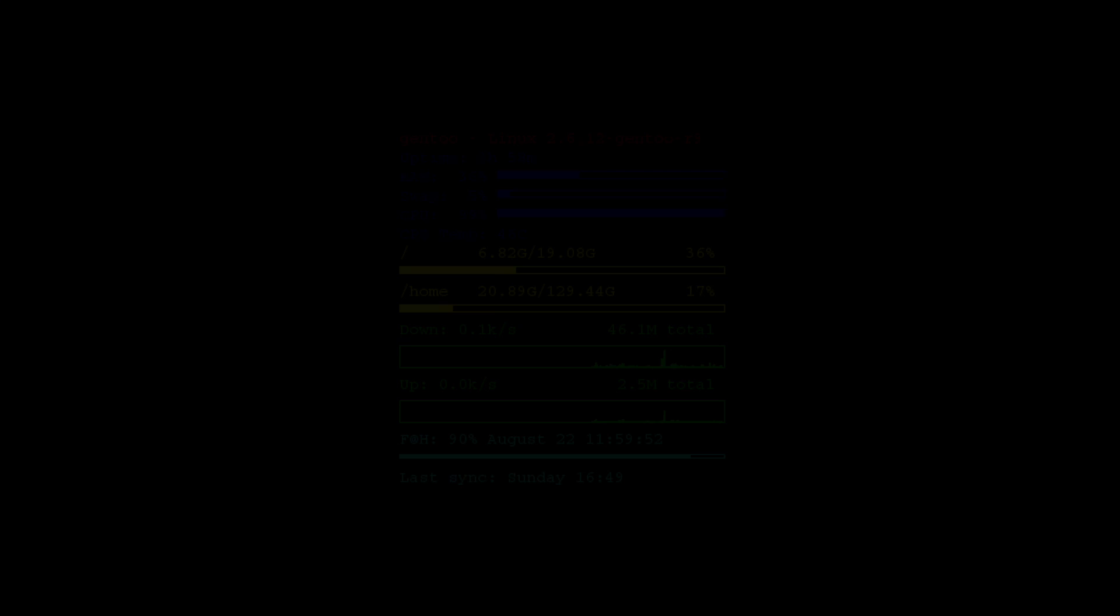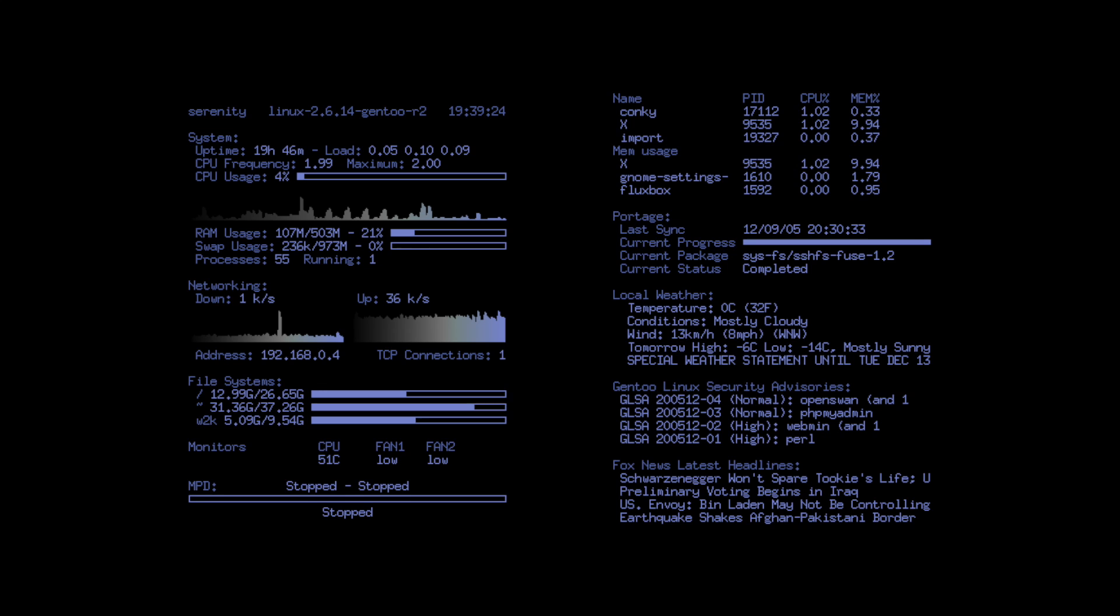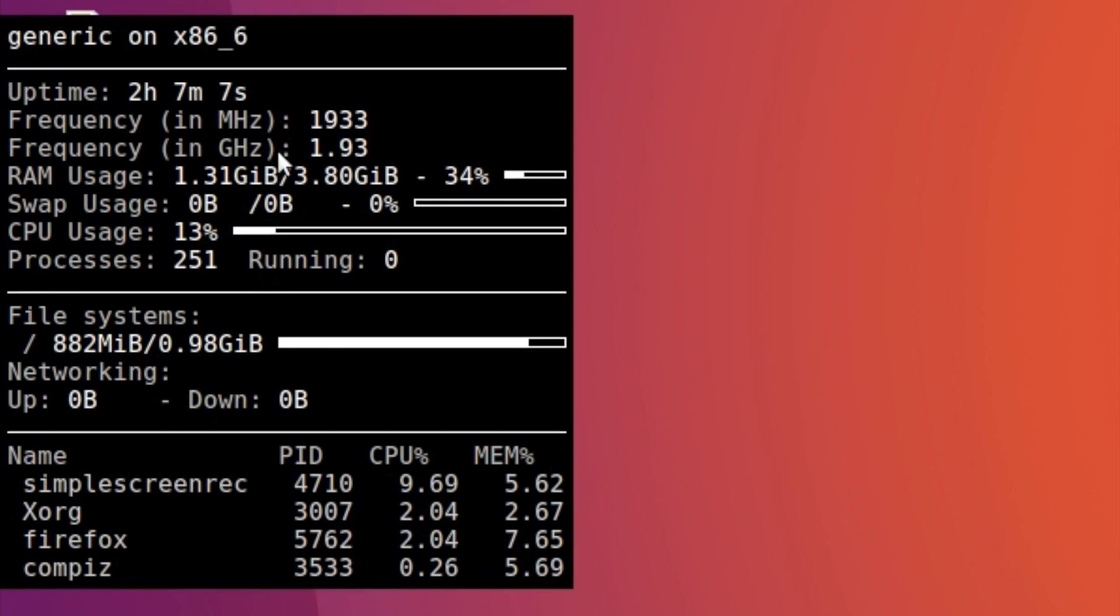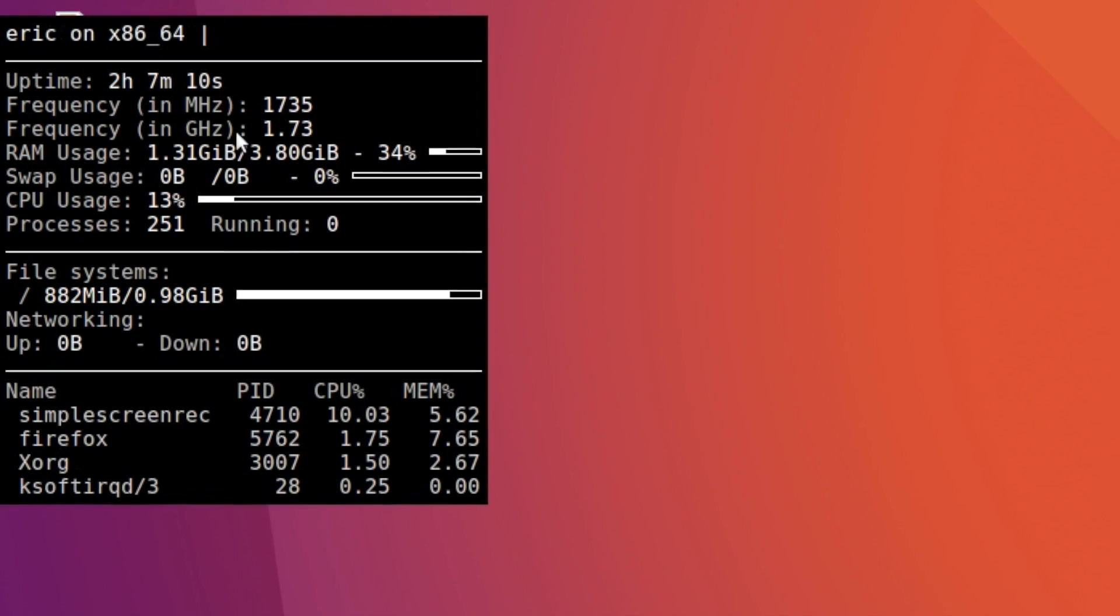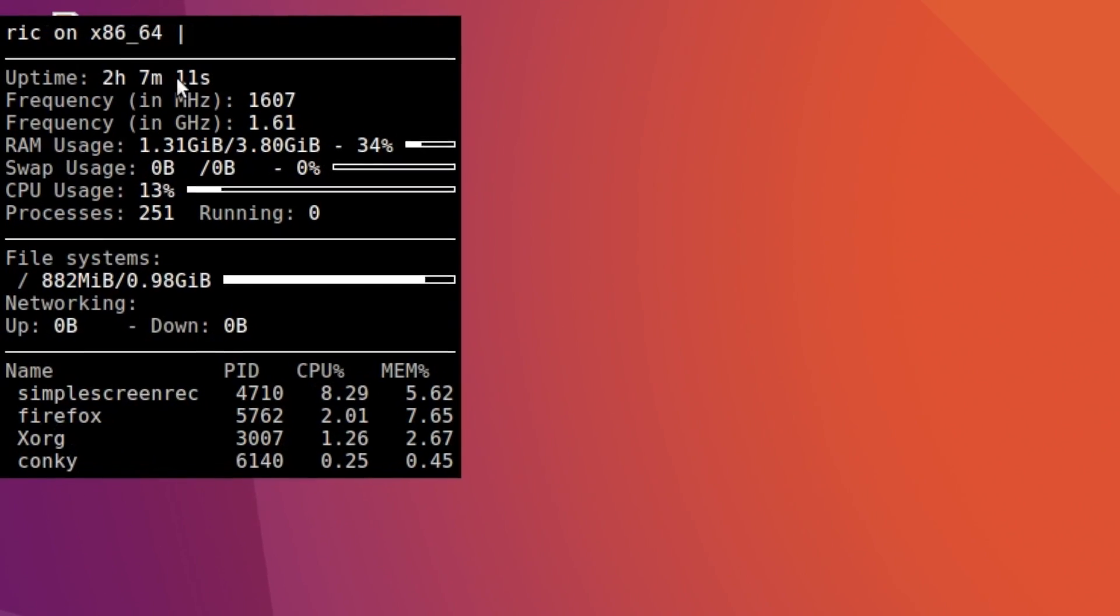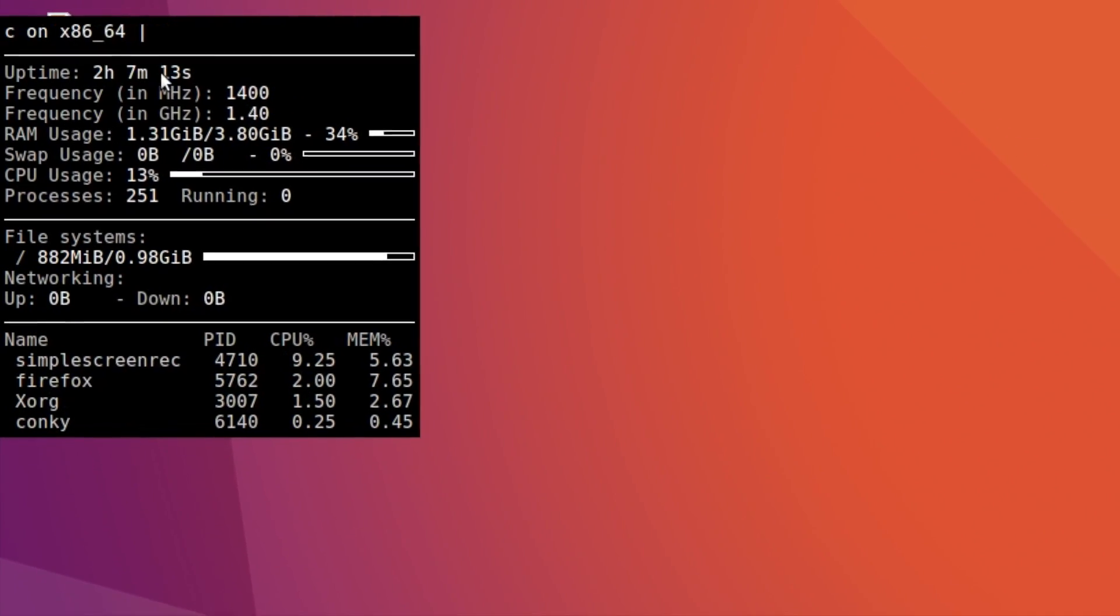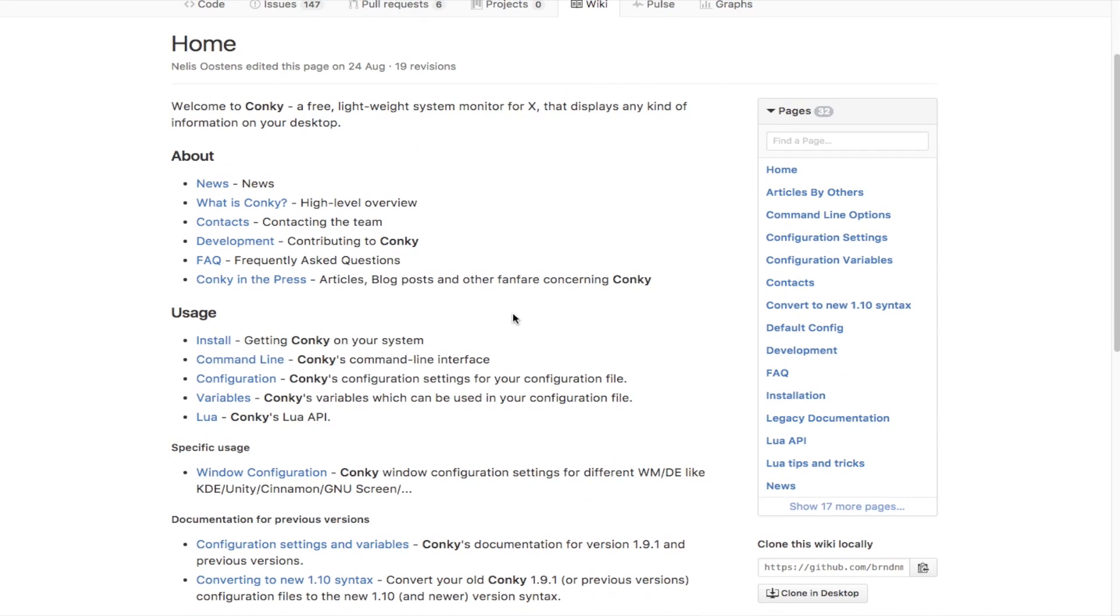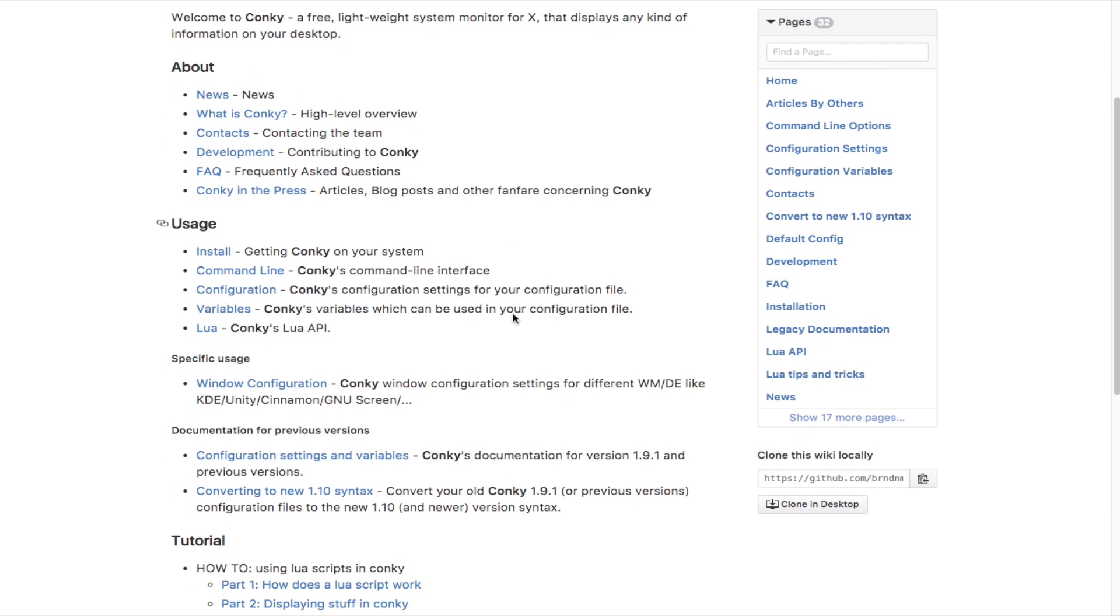You can choose from hundreds of themes or create your own Conky theme and decorate your Linux desktop with it. Conky supports more than 300 objects that it can display information for. And you can configure the settings for Conky by making adjustments to the config file. If you need help with configuring Conky, you can check out the official documentation for the app from the link in the description below.